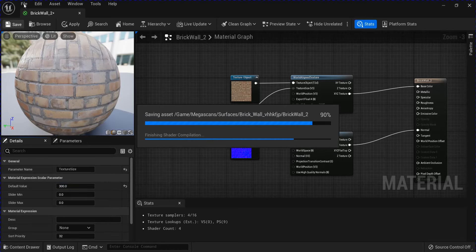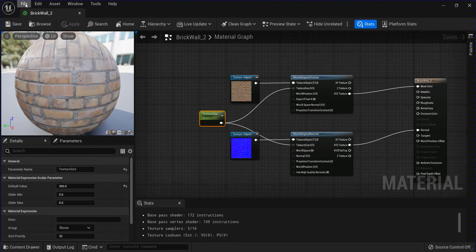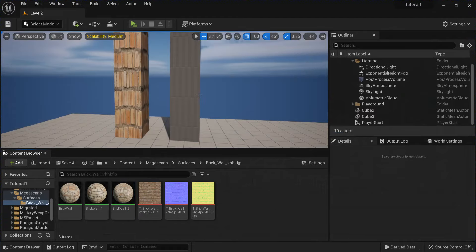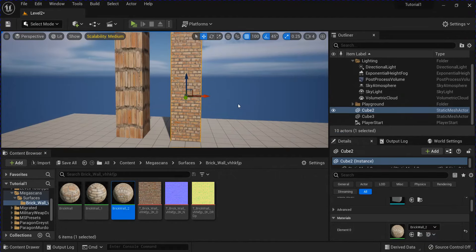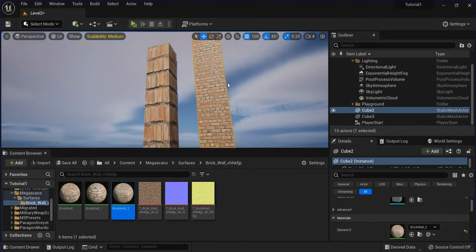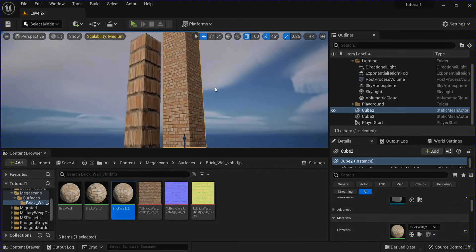Save it, close that. So now if I put this on the other cube here, the texture is no longer stretched.